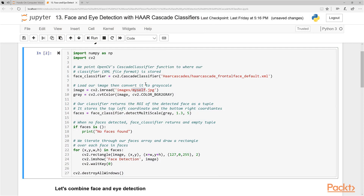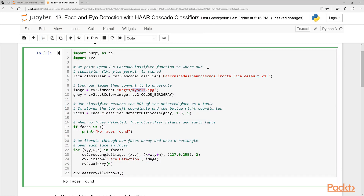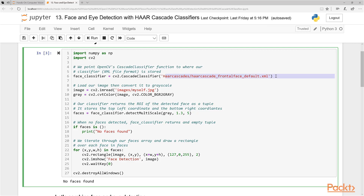Now let's try it on a different image. As expected, it returns 'no faces found' — so that works correctly. One thing I should correct: I mentioned the files are between 10 and 100 megs, but they're actually all under one meg — some are around 100k. I was confusing them with neural networks I trained previously, which are indeed quite large. These Haar Cascade files are very small.